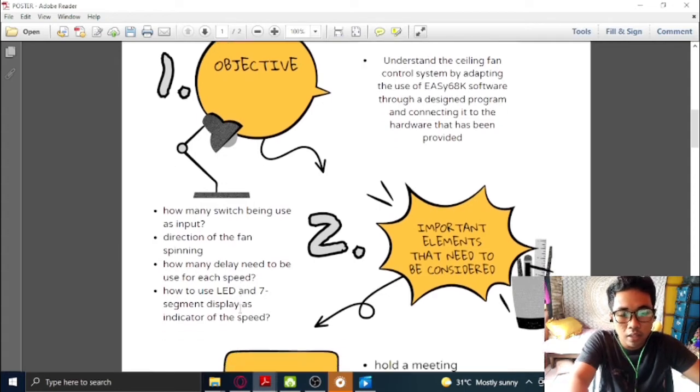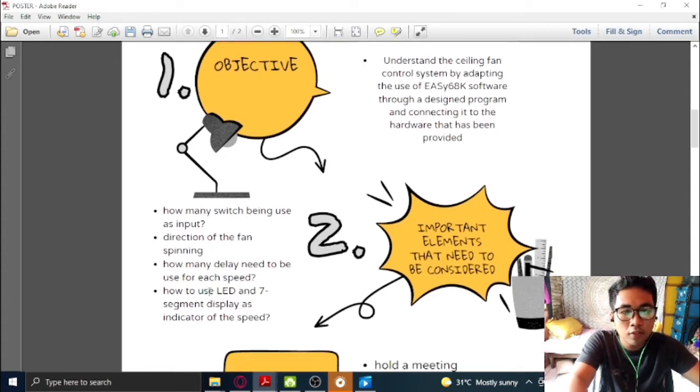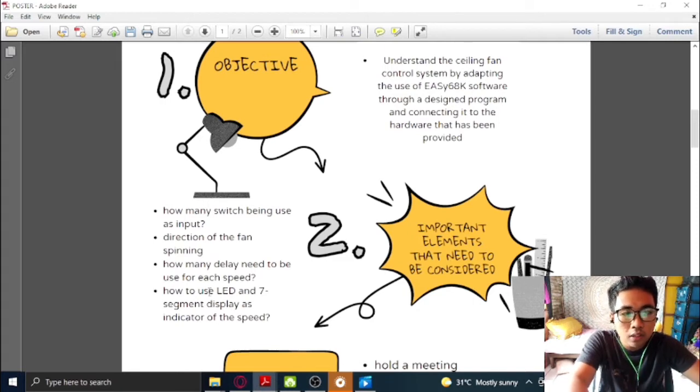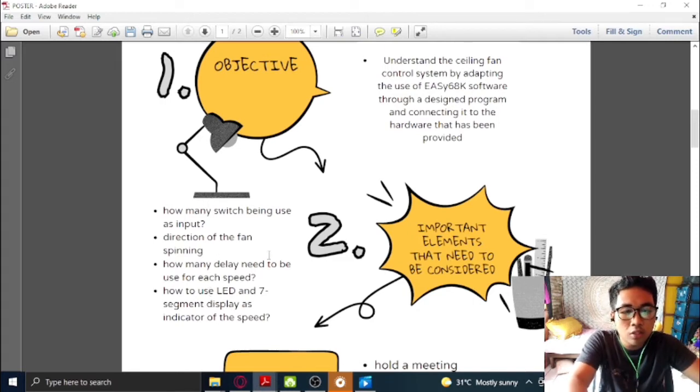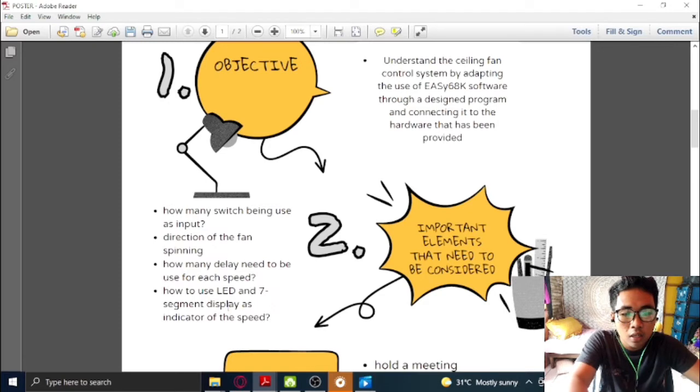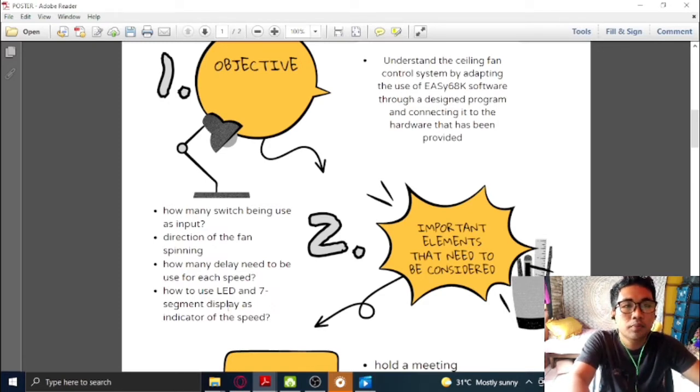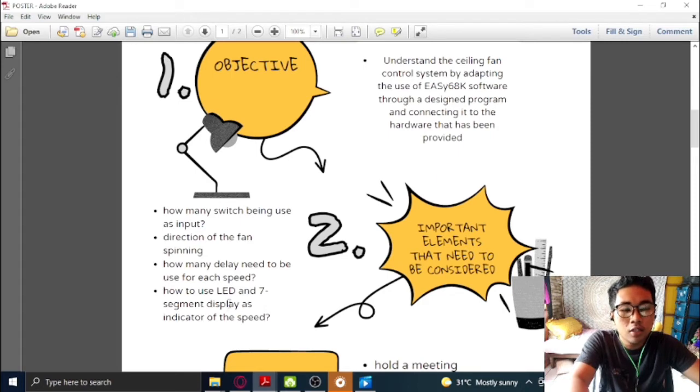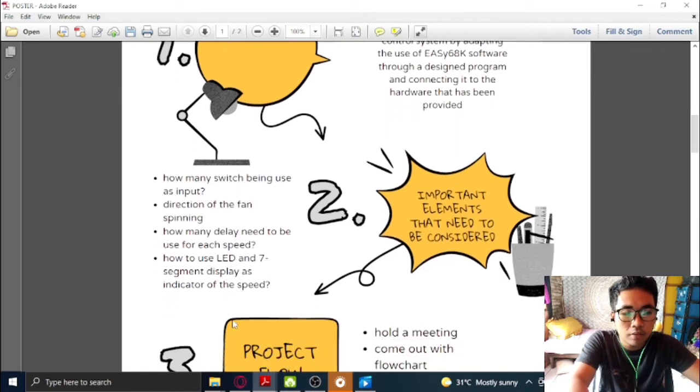Next, we also need to consider the delay that needs to be used for each speed of the fan. And lastly, as for the output of the ceiling fan, since we are doing a simulation, we can use the LED and seven segment display on the hardware part of the EZ68K as indicator of the speed.